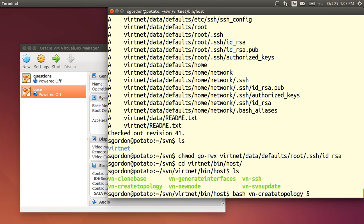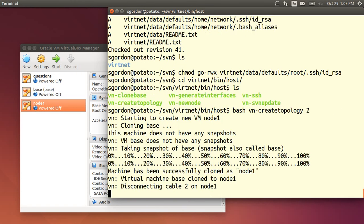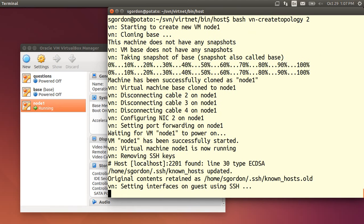There are predefined topologies available on the website. The example on the website is 5. We'll do 2 now which is just a simple two nodes connected together.